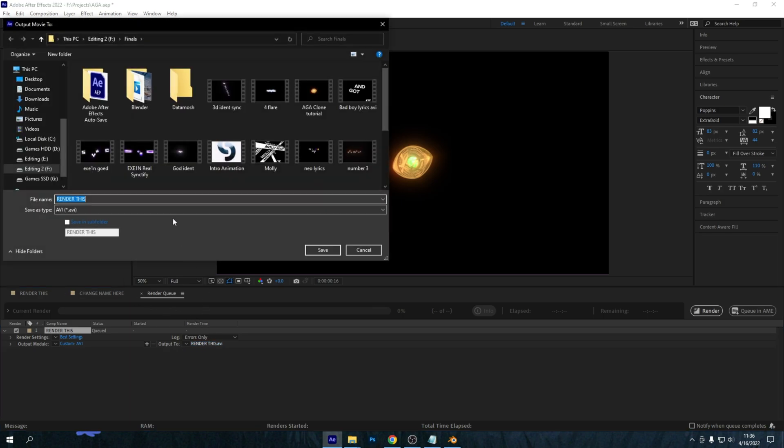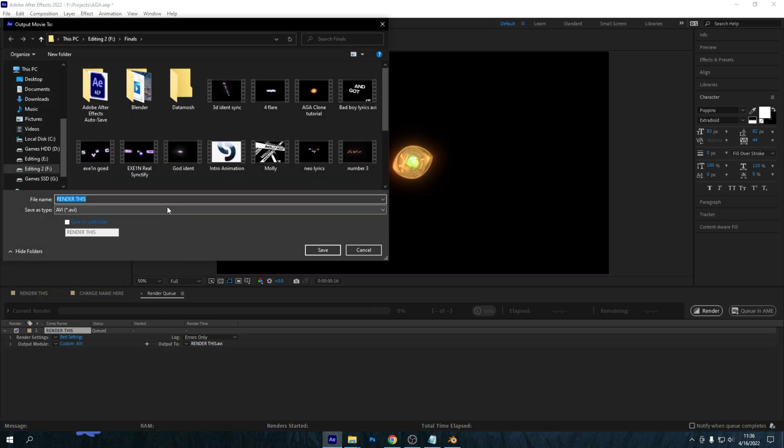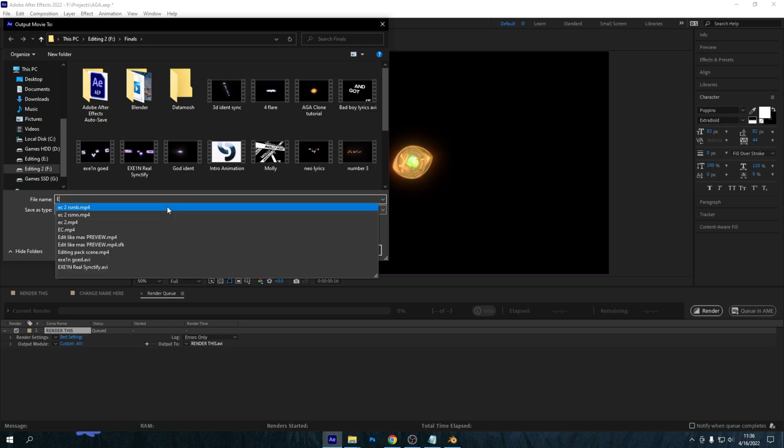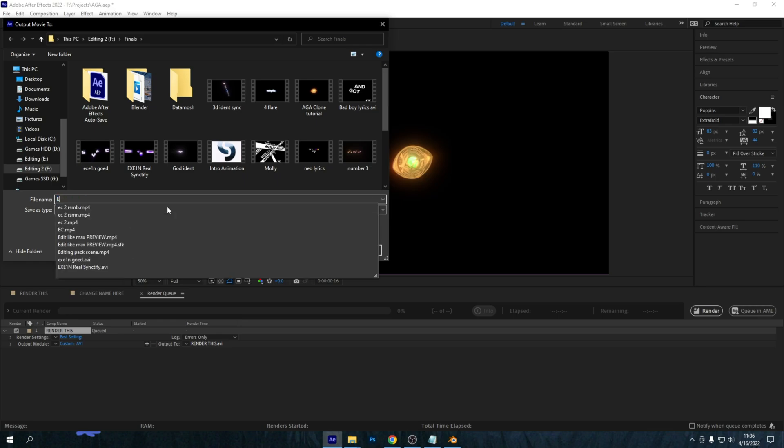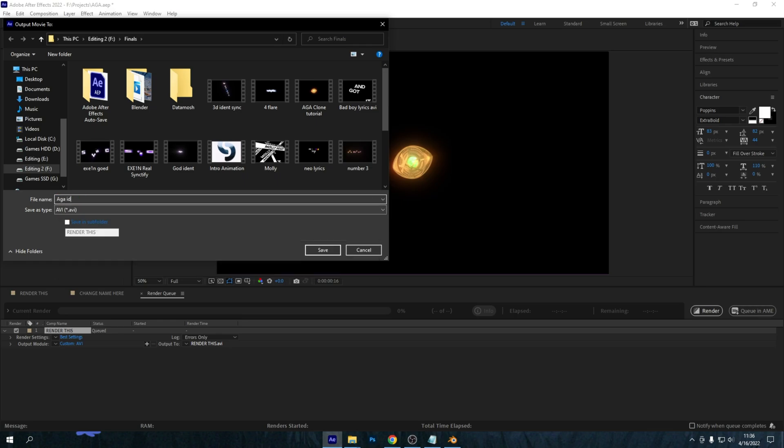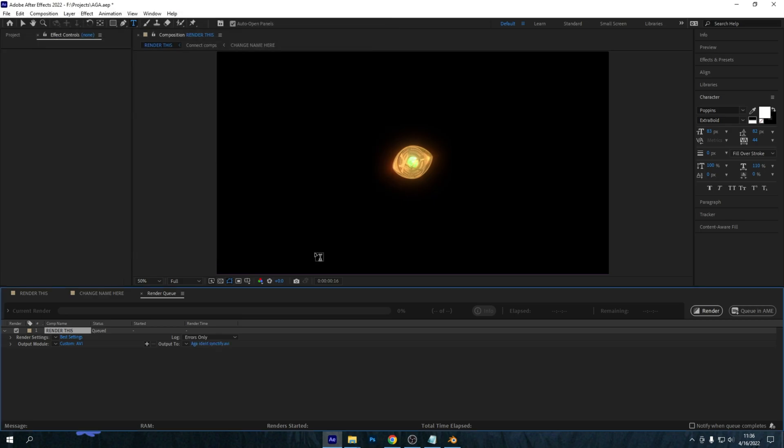Now where it says Output, you can change it to whatever location. So I think I'm going to change it to, I'd say, Aga Identity and then just press Save. And this will be the location where it will be rendered.